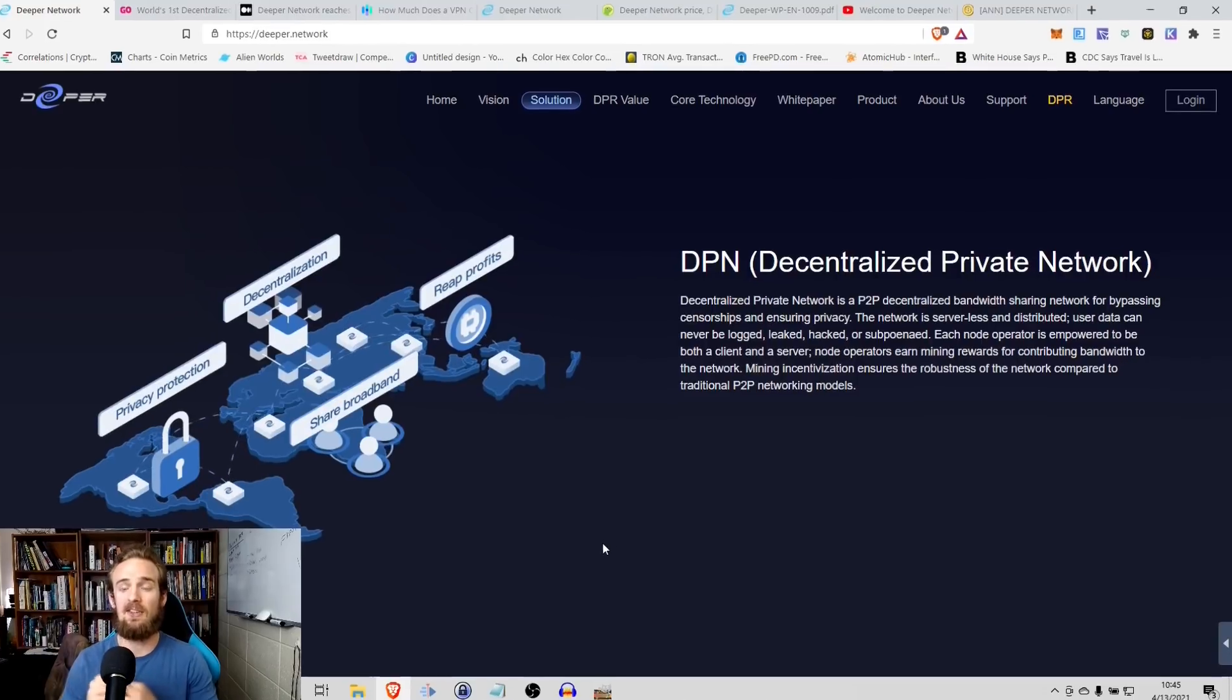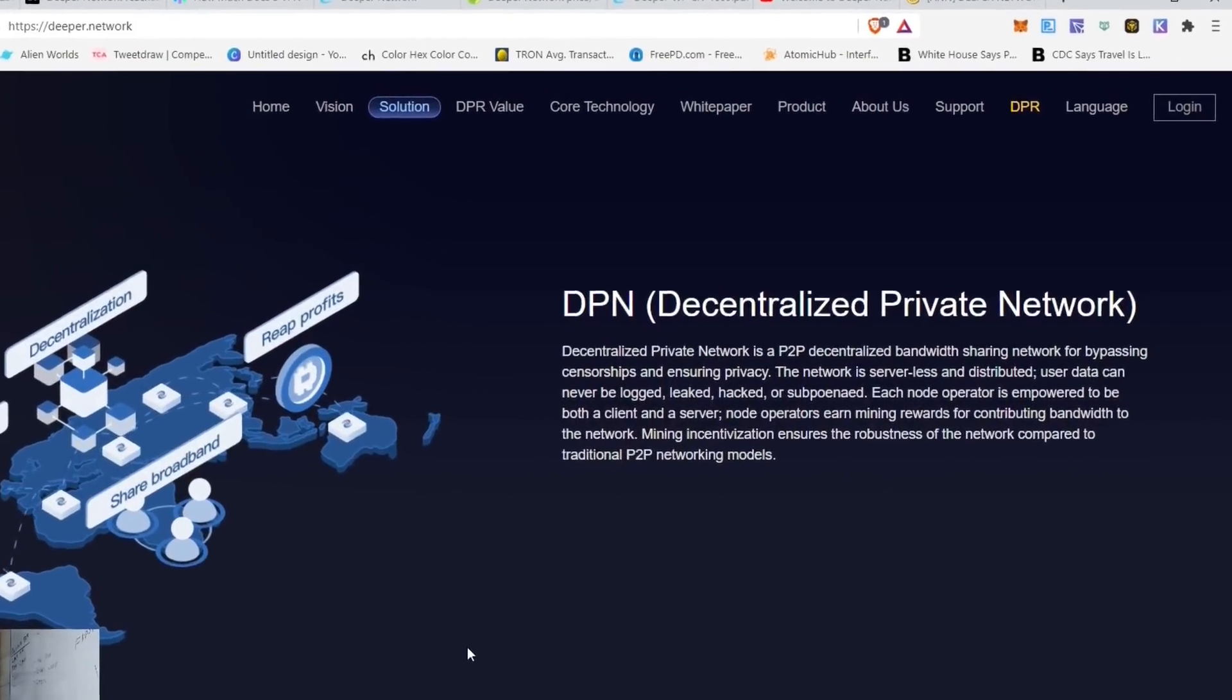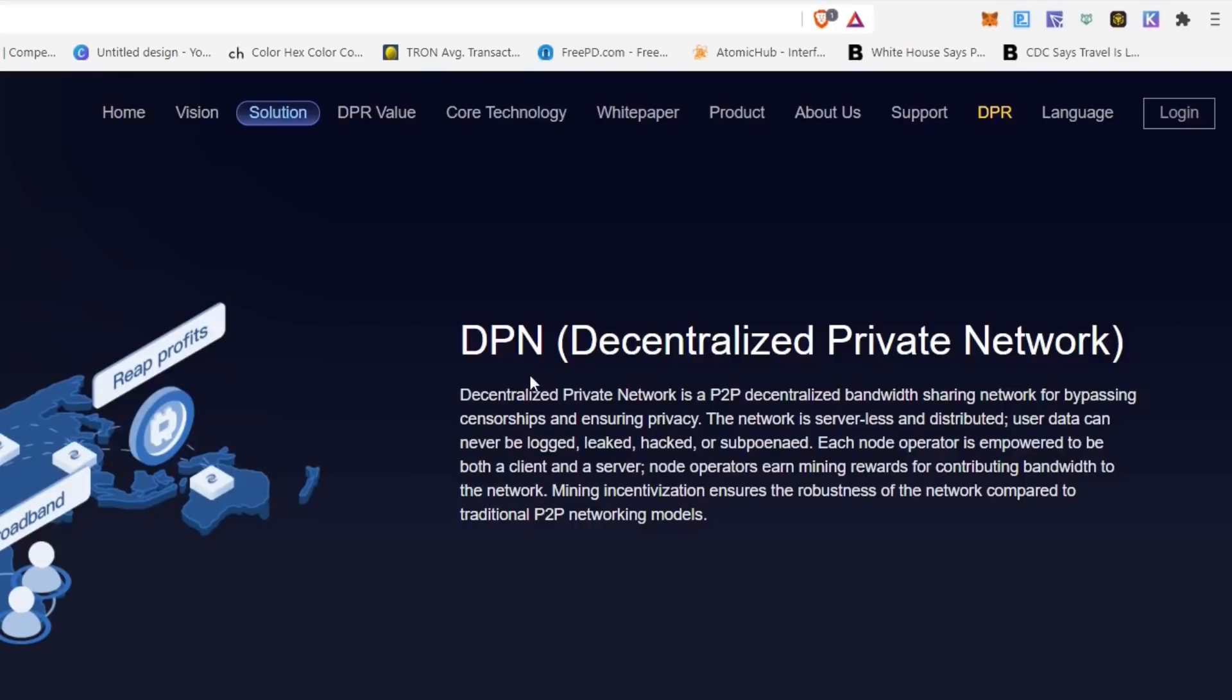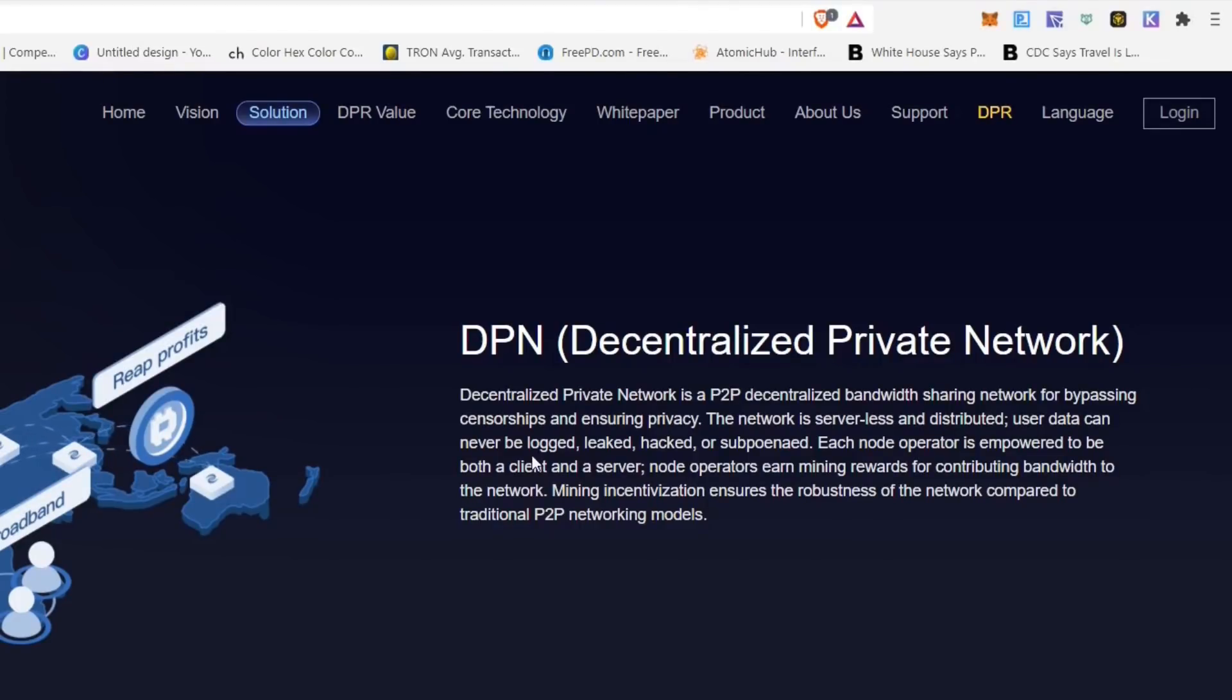So with this DPN, it's a peer-to-peer decentralized bandwidth sharing network for bypassing censorships and ensuring privacy. So you're kind of combining the benefits of a VPN with those benefits of cryptocurrency, with the benefits of blockchain, and with the benefits of decentralization. So you're not necessarily having to go through just one VPN provider, but you're really sharing network and bandwidth among a whole host of different participants on this decentralized network. And what this means is that the network is serverless and distributed. User data can never be logged, leaked, hacked, or subpoenaed.